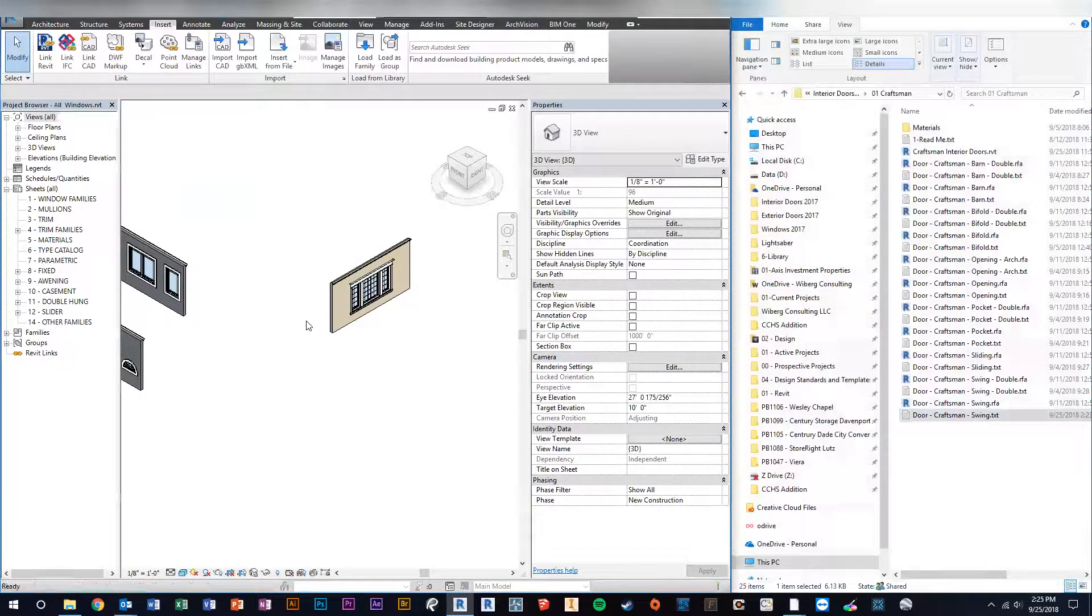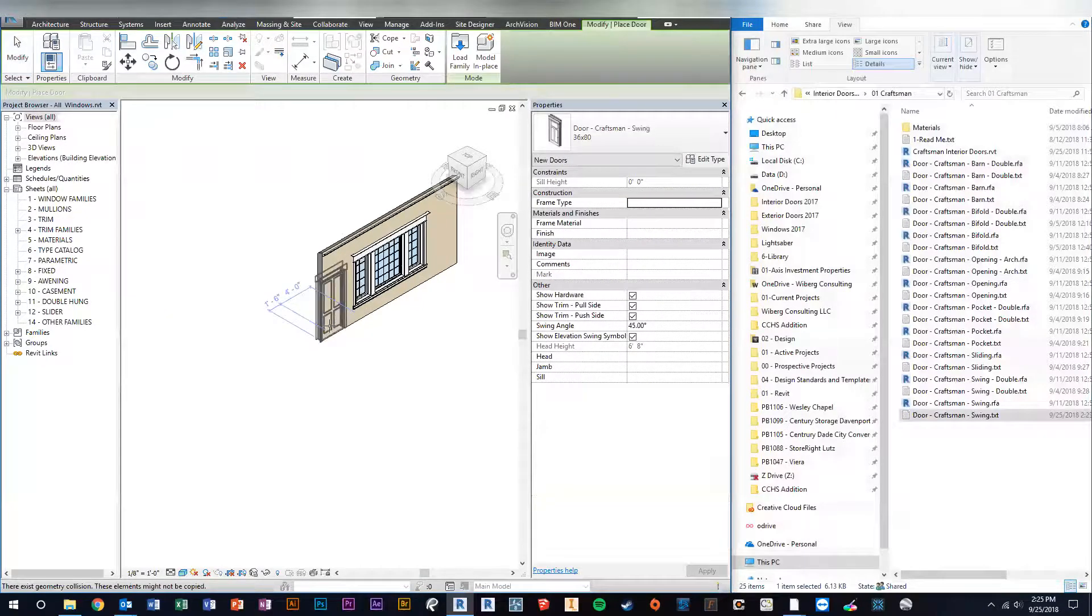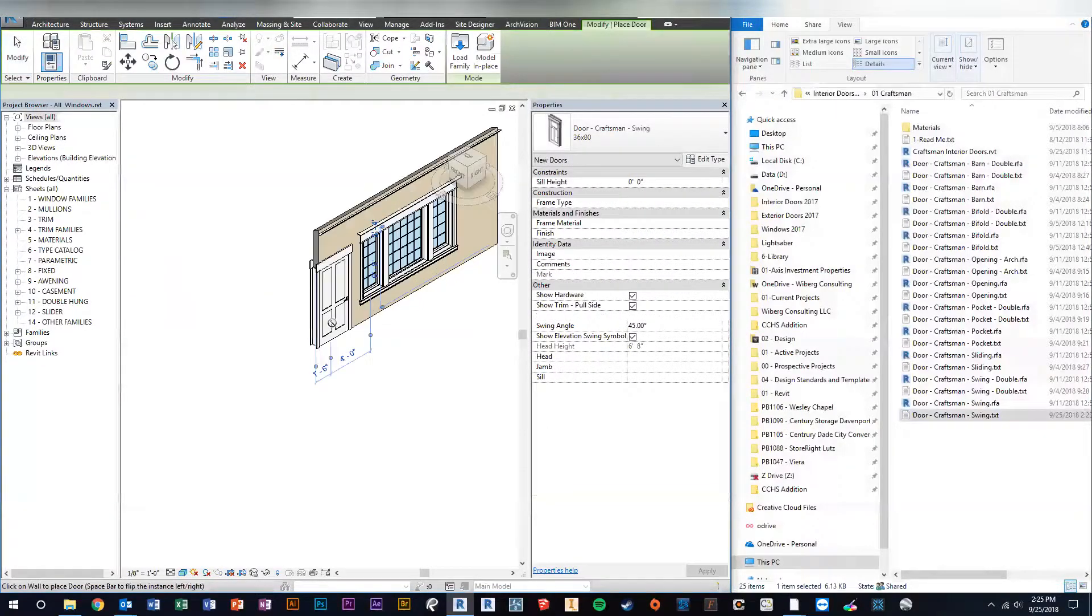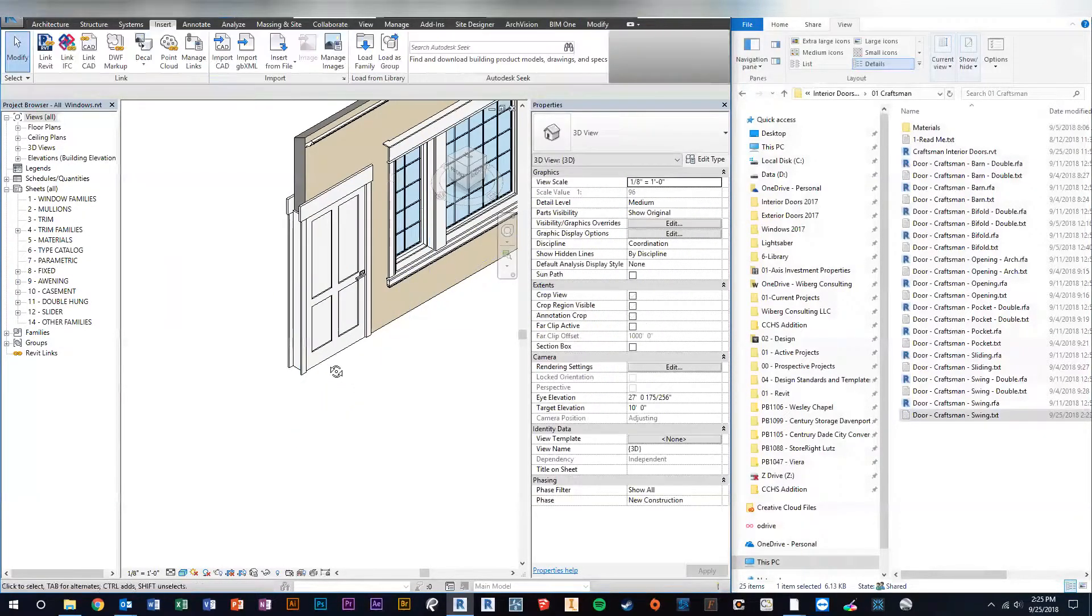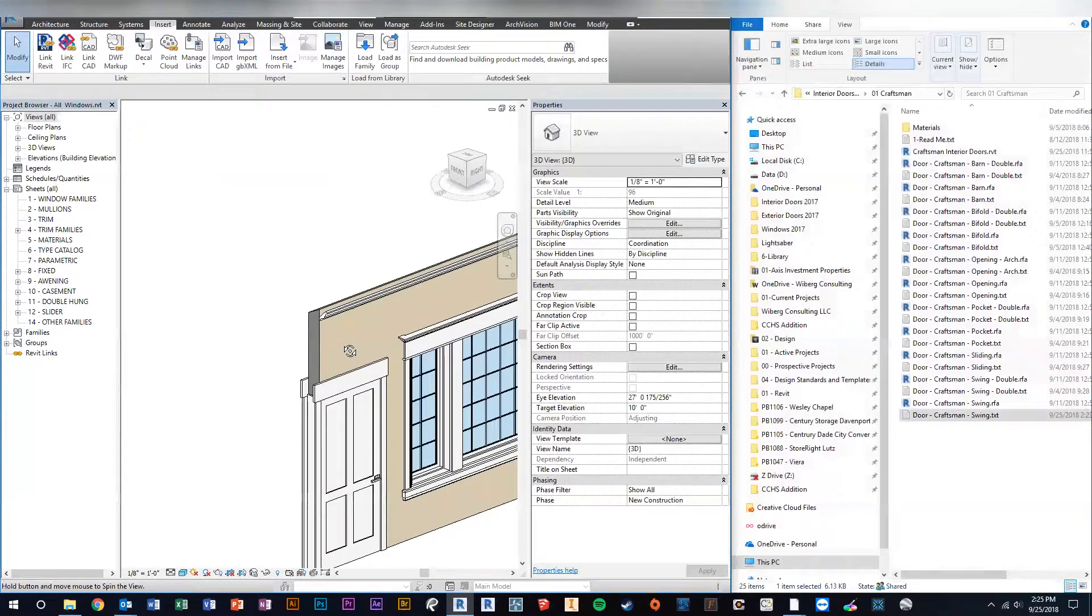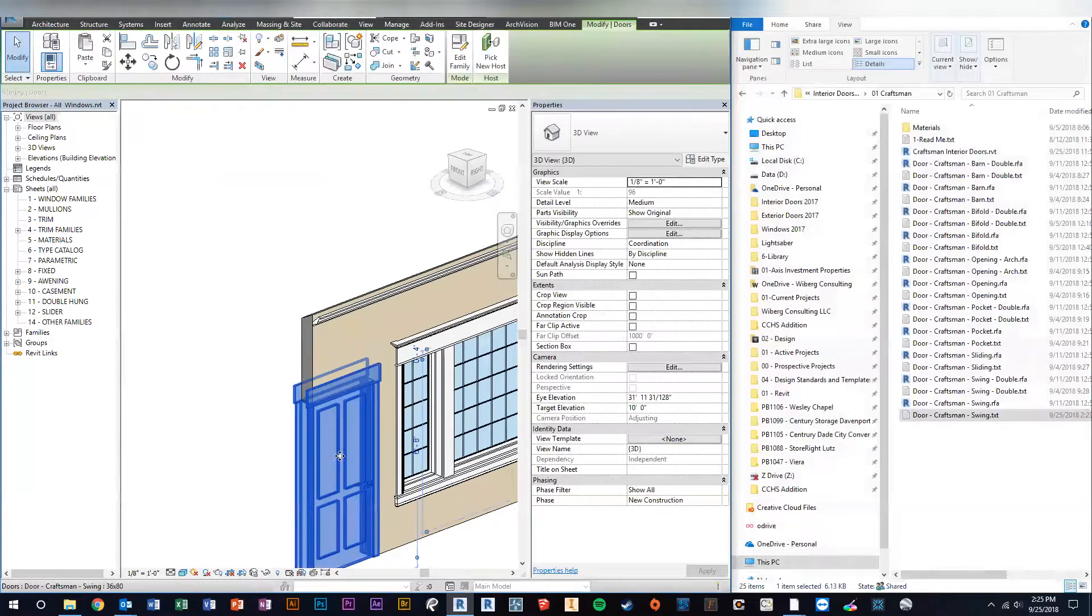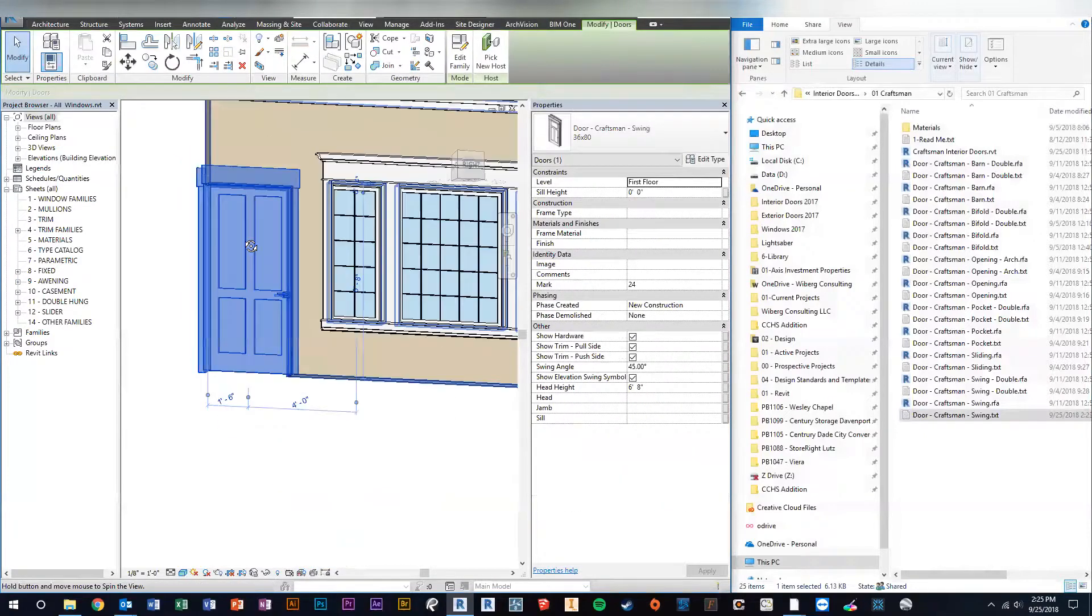So now Revit, when we go to place that door, you can see it brought in with the new parameters that we asked it to bring in.